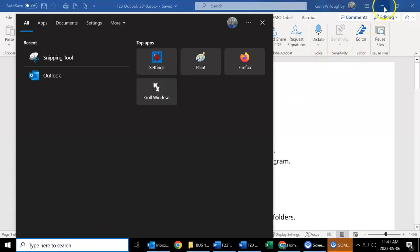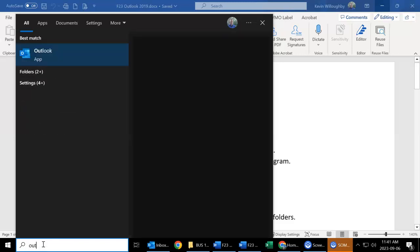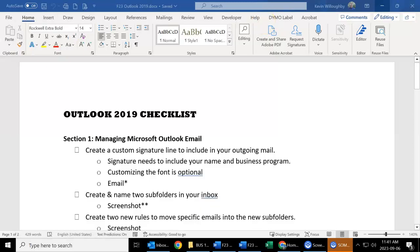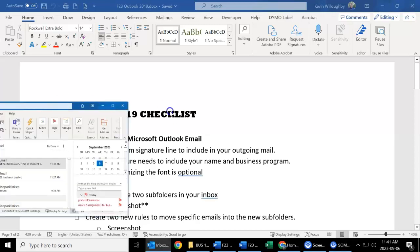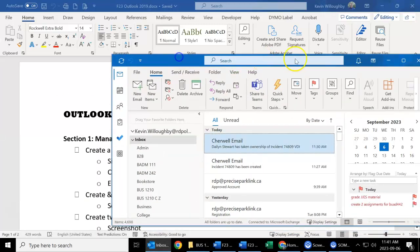So in one of the college's computers, or if you're connected from home through VDI, you can type in Outlook here and click on this app, which will open up Microsoft Outlook right there.